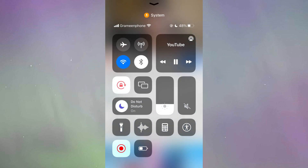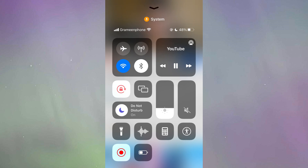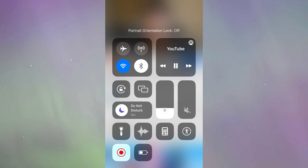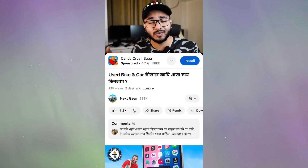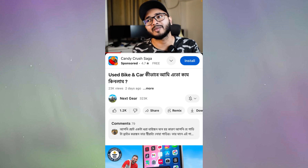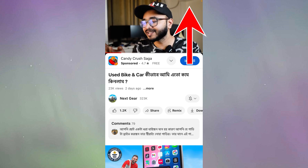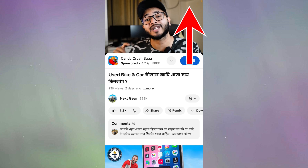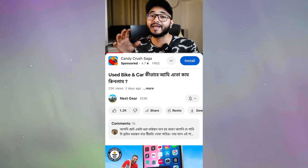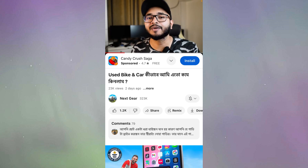Let's bring up our control center. In control center, all you have to do is turn off the portrait lock. This button will allow you to turn off or turn on portrait lock. So I'm going to turn it off and then exit the control center. If you have an updated model of iPhone, you can access the control center by swiping from the upper right corner. So I have turned off the rotation lock.